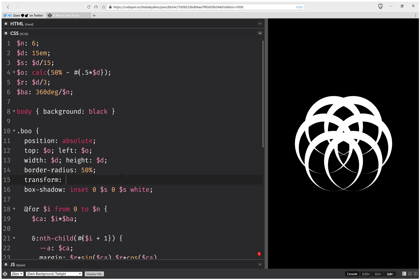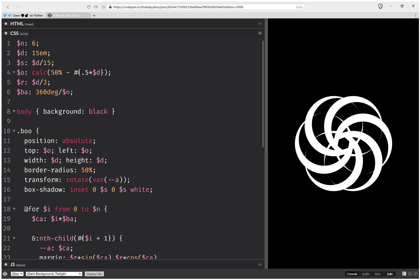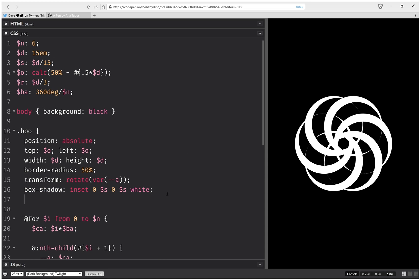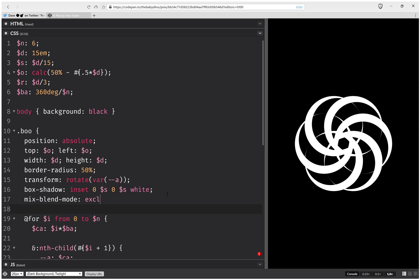That's going to be that current angle. And here we're also going to set a mix blend mode, and this is going to be exclusion. I think that should work.